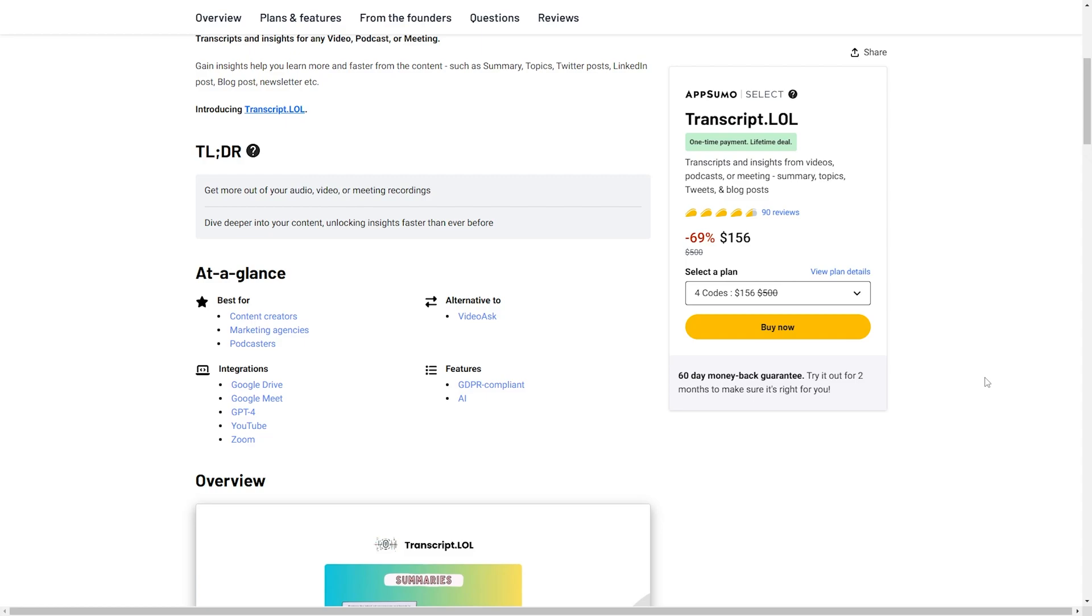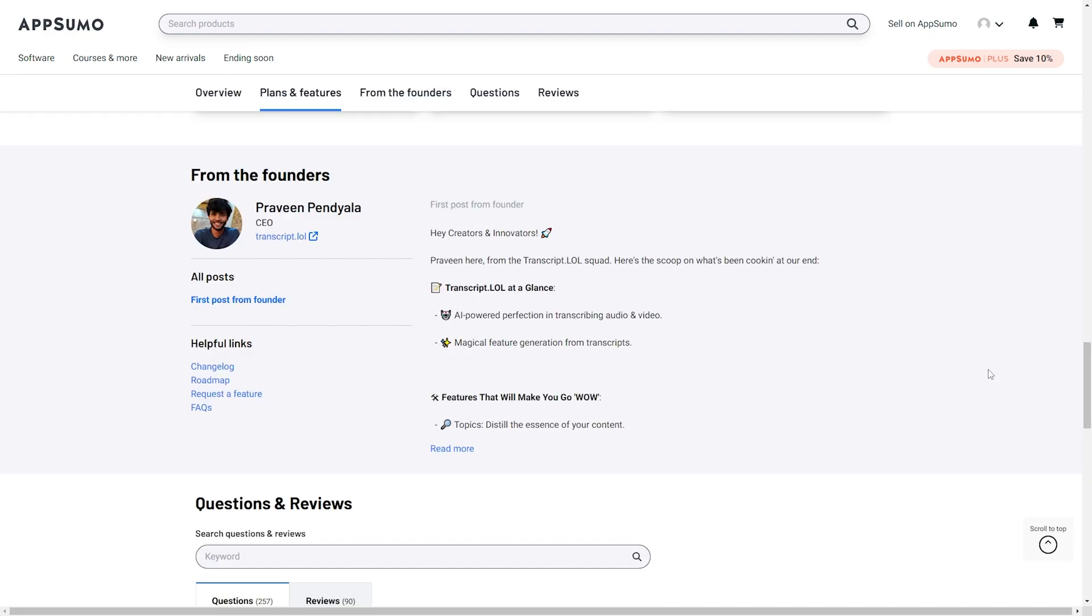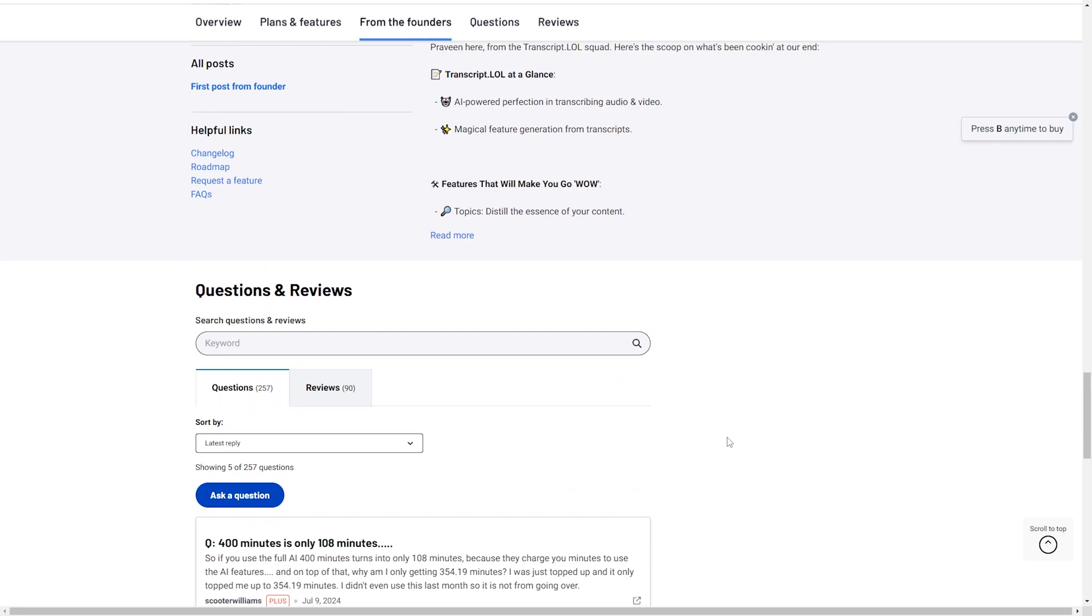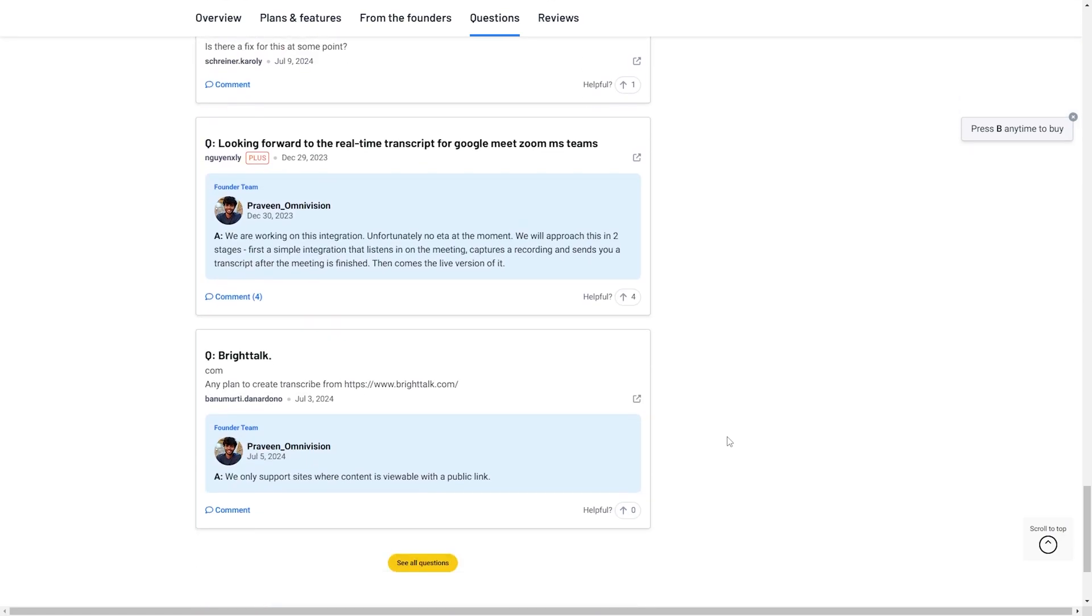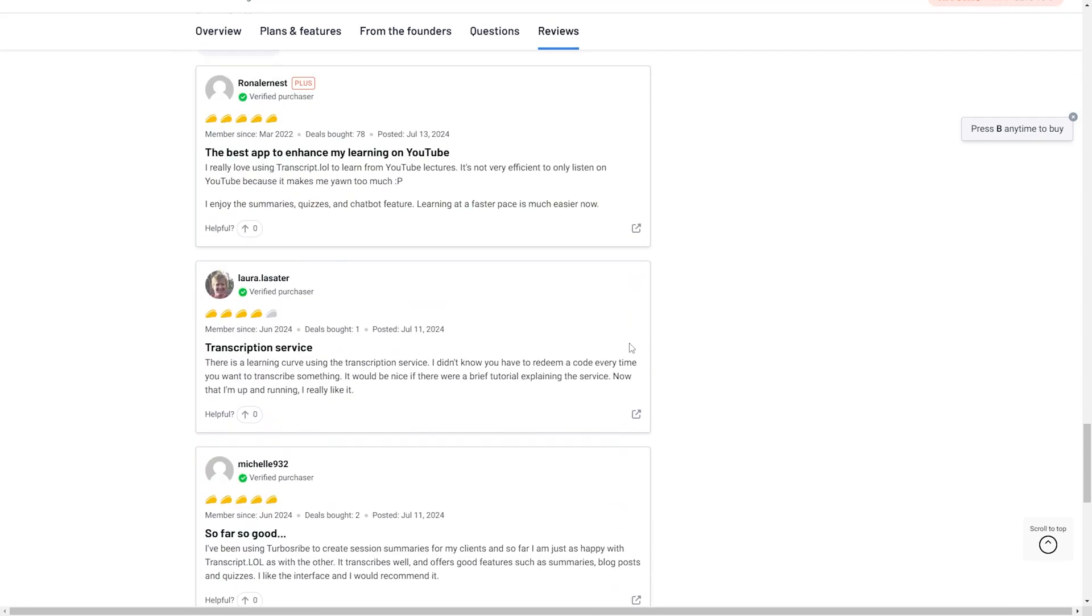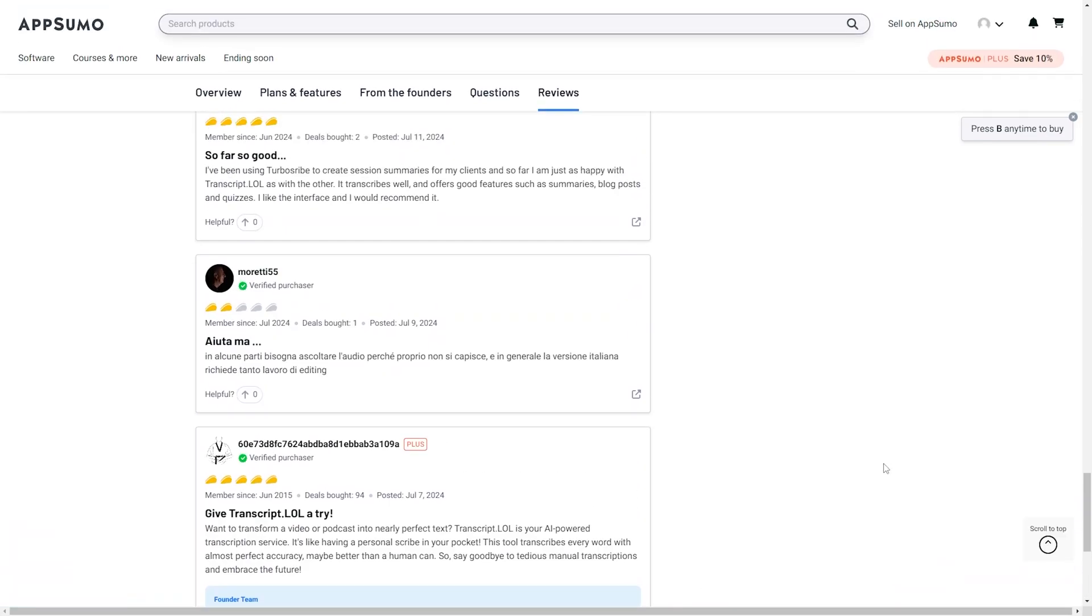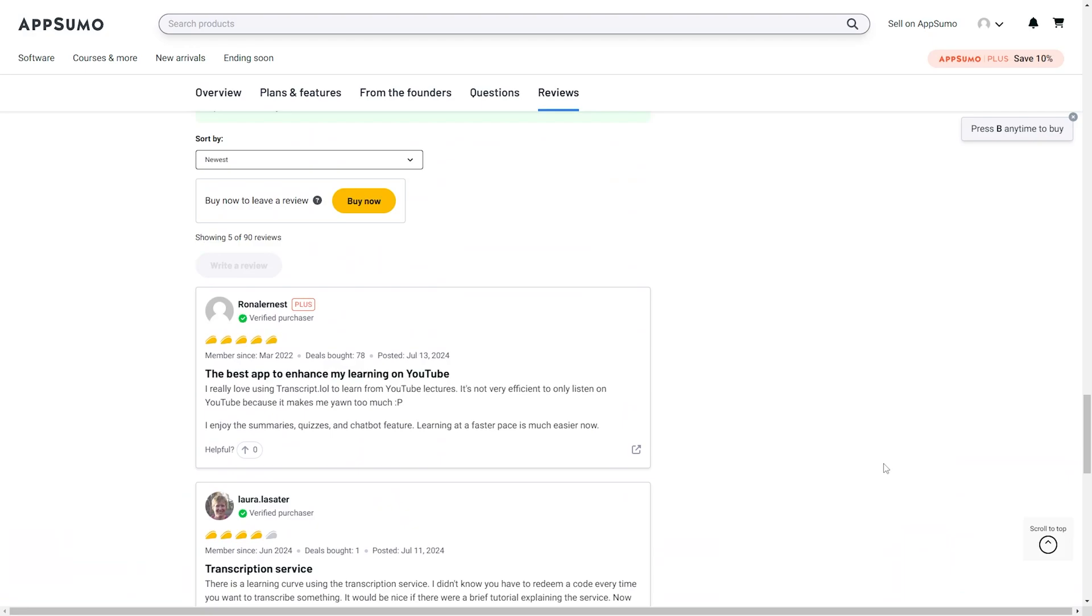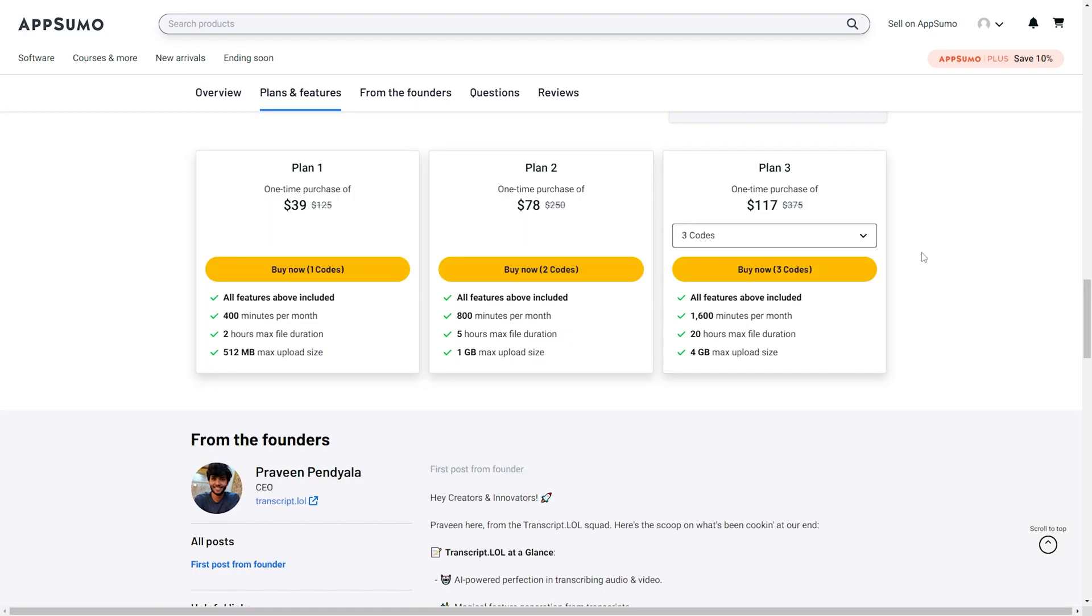Transcript.lol is best going to be used by content creators, marketing agencies, and podcasters and it's a great alternative to VideoAsk. It does have a 4.5 taco rating across 90 reviews so that's pretty good. Transcript.lol was created by Praveen Pendiala and I apologize Praveen if I totally butchered your name. Looking at the questions it looks like he was pretty responsive. He has not really responded to the past few questions and it looks like he does not respond to many of the reviews as well. So not super responsive but that's okay, not a huge deal breaker.